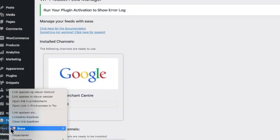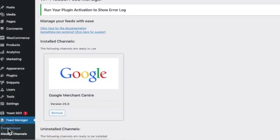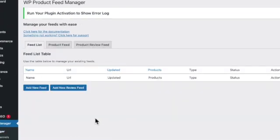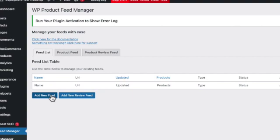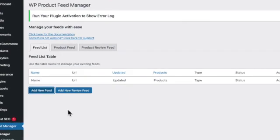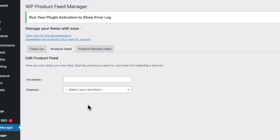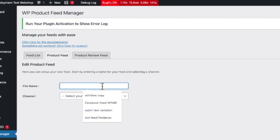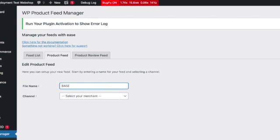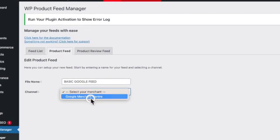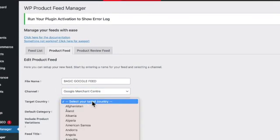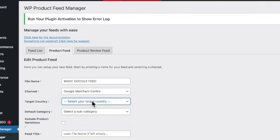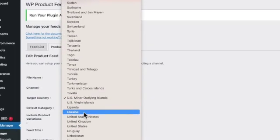After selecting it you can create your Google product feed. So here we go, we just click the button new feed and give it an appropriate name. I'm calling it here basic Google feed and I select the merchant center and the country.